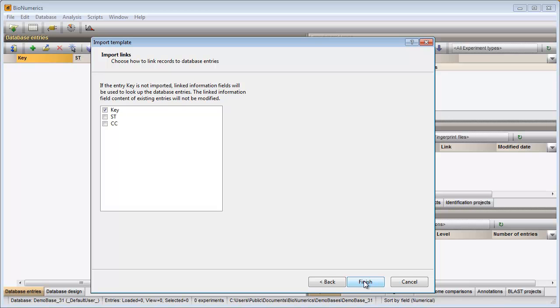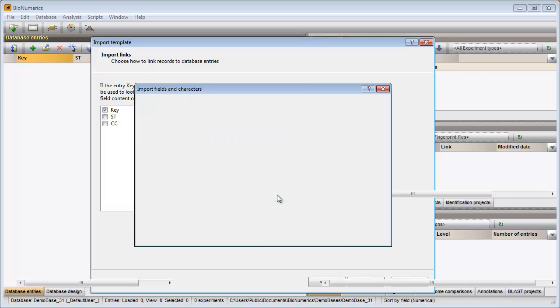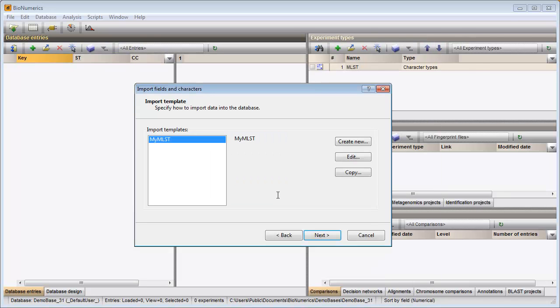As an entry link field I will use the key, as this is a unique identifier for my entries. A name for my template is prompted for. Pressing OK saves the template to the database.